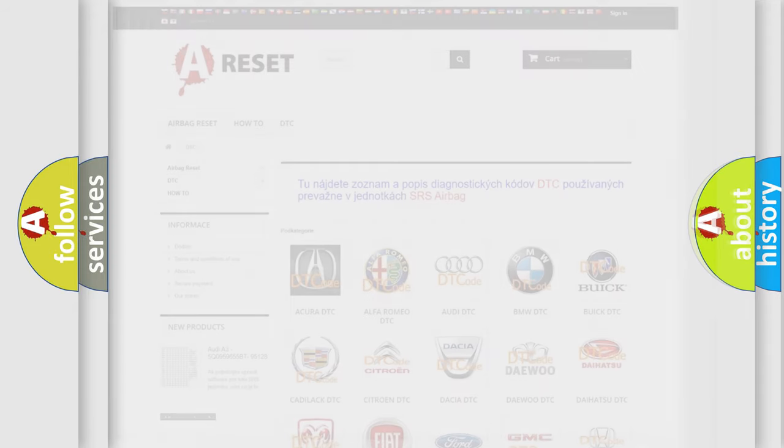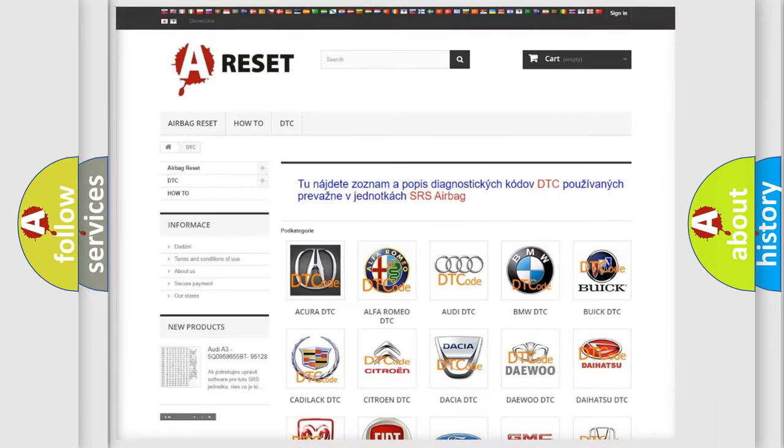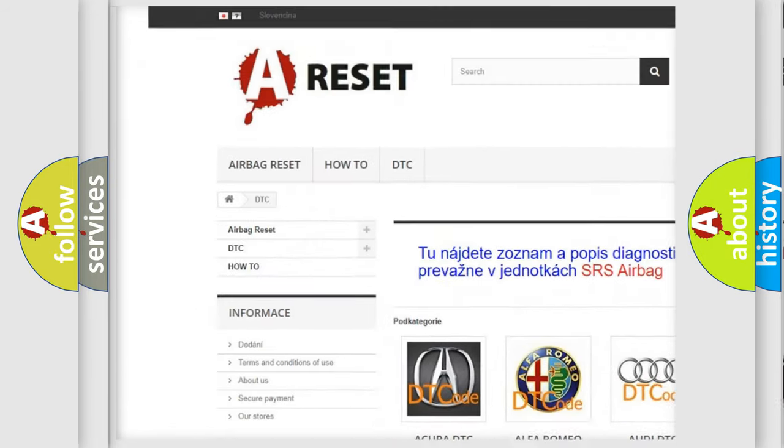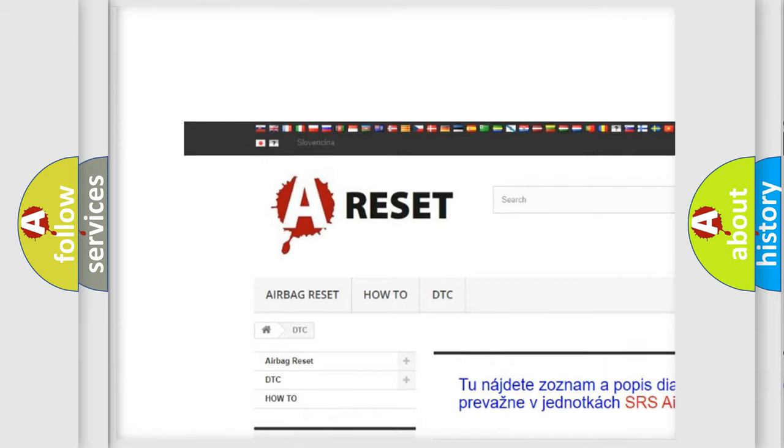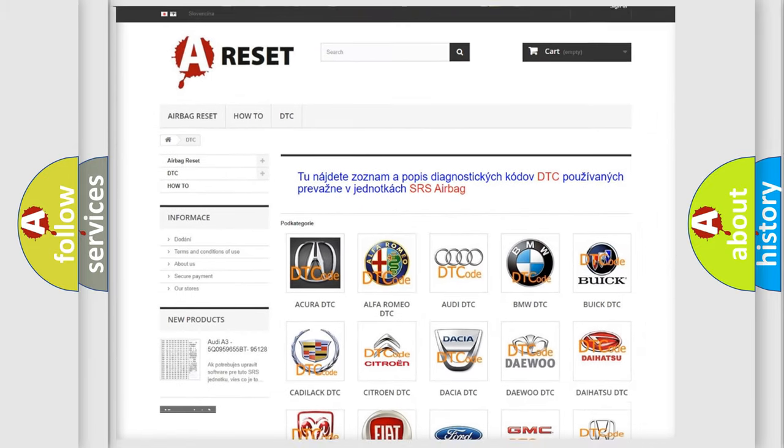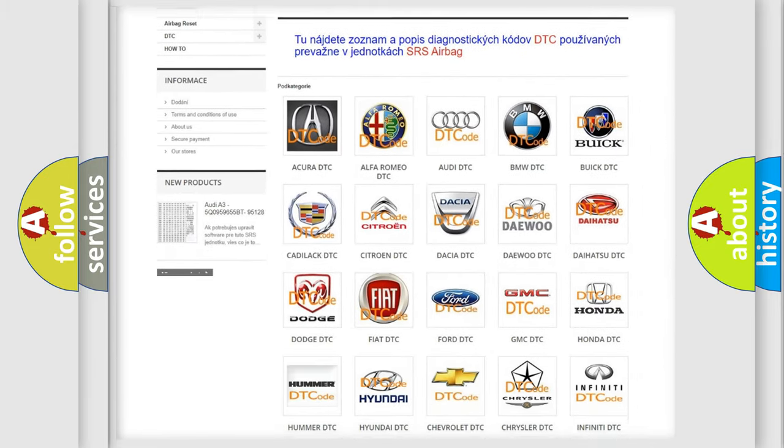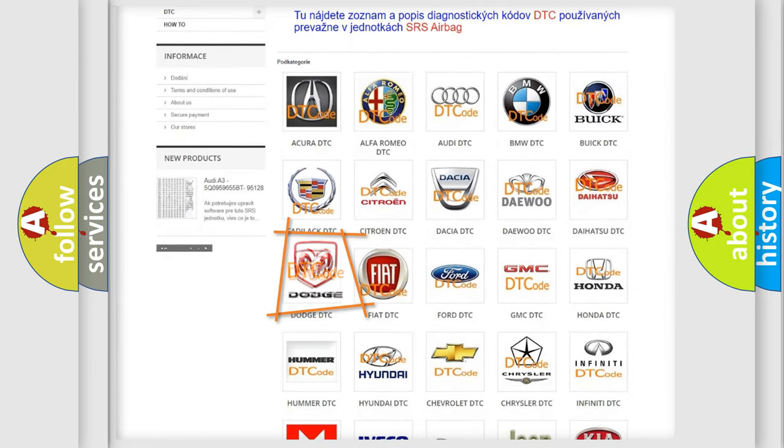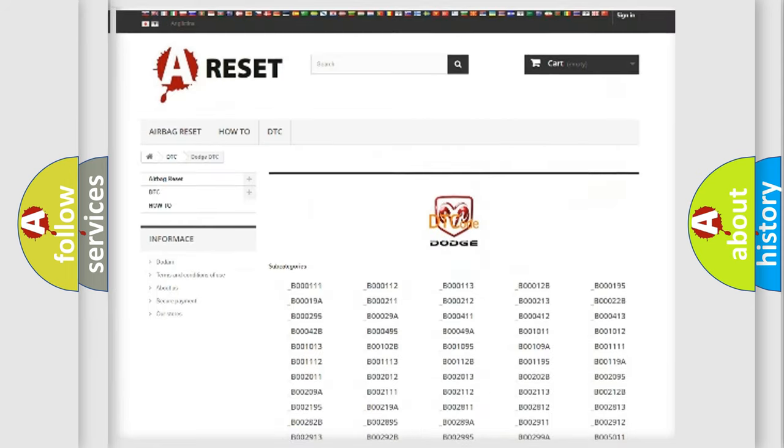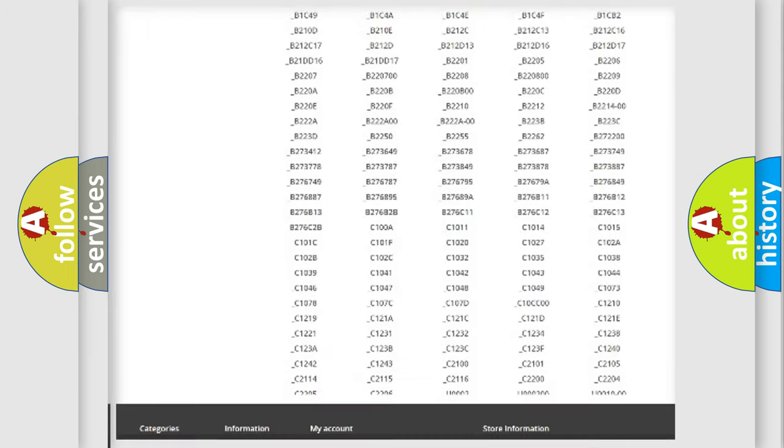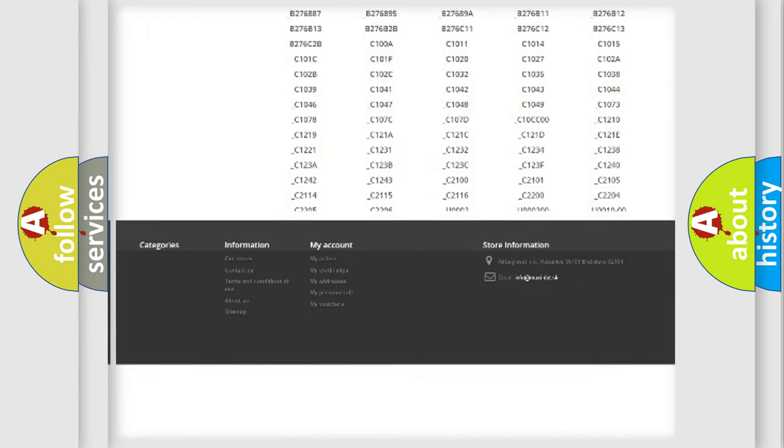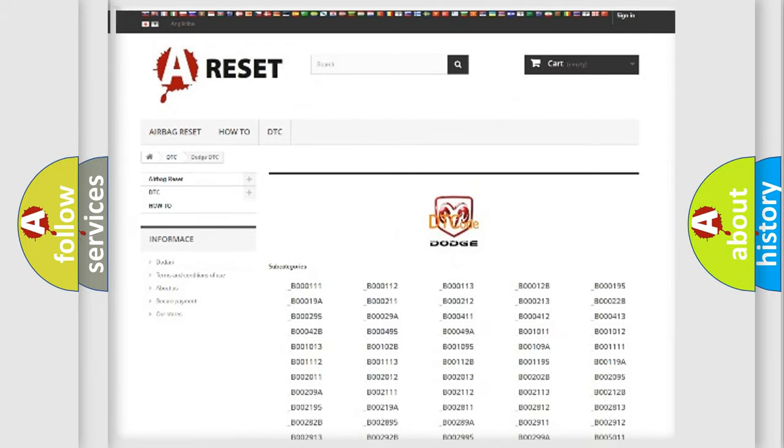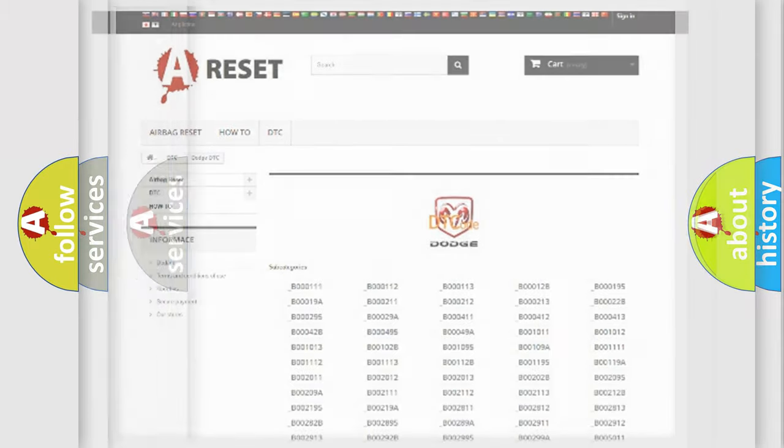Our website airbagreset.sk produces useful videos for you. You do not have to go through the OBD2 protocol anymore to know how to troubleshoot any car breakdown. You will find all the diagnostic codes that can be diagnosed in Dodge vehicles, and also many other useful things.